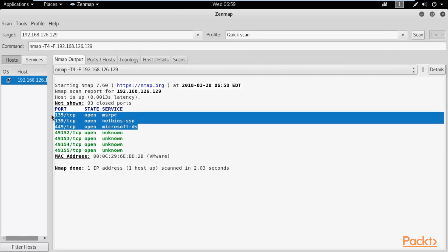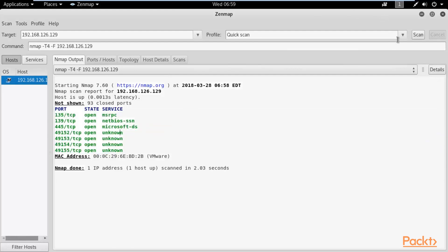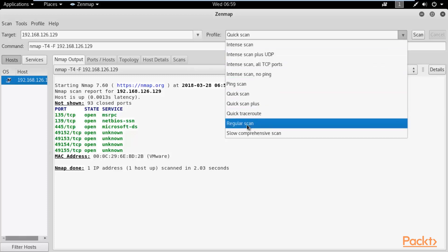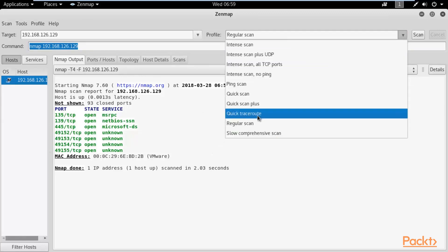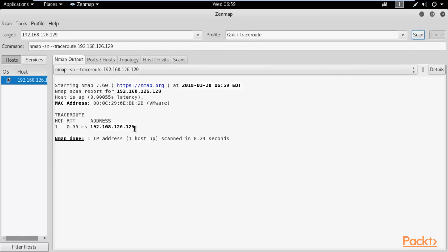Beginners generally use the GUI version, but professionals use nmap from the command line. You can also choose other profiles in zenmap: TCP scan, UDP scan, intense scan, regular scan, and quick traceroute using the --traceroute flag. Running a scan also shows traceroute information. That's why nmap and zenmap are the best information gathering and footprinting tools available in Kali Linux and are generally used in network and web security projects.